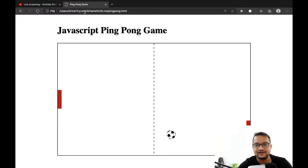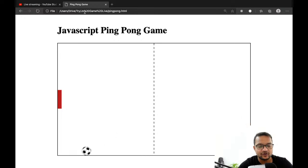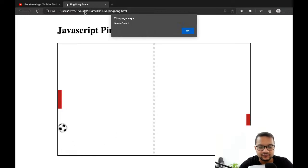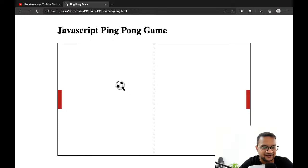Hello everyone, I think we are live now. Let's continue this ping-pong game — yesterday we were working on this and now we need to move into some other part and do some stuff. We need to clean up something; there are some not-good things, so let's start.